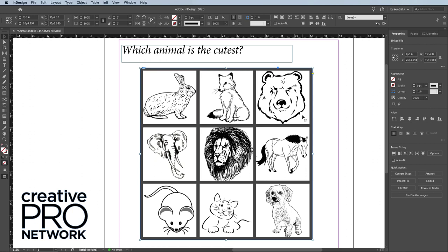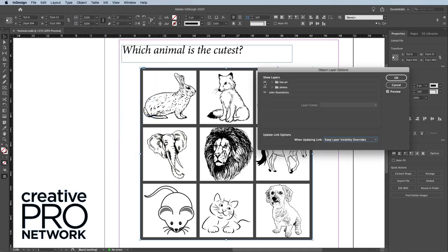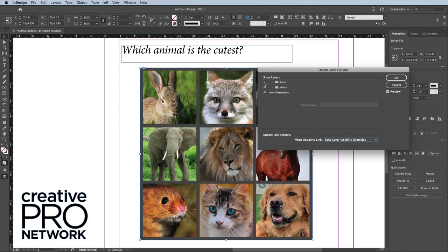Now, I don't have to click Update or anything. InDesign automatically updates because it knew that I was off editing the image. But when you're on a deadline, you don't always want to jump back and forth between apps. So that's when you can head up to the Object menu and choose Object Layer Options. You can see that this dialog box lists out all the same layers we saw in Photoshop. And see this little eyeball icon to the left? That means you can hide and show the layers right here inside InDesign.